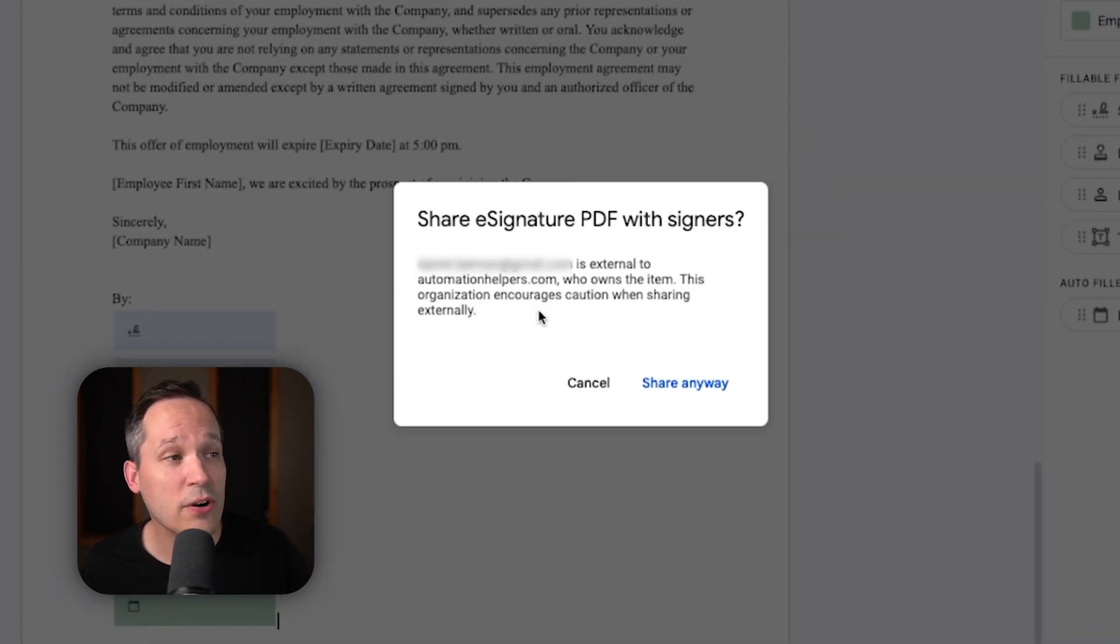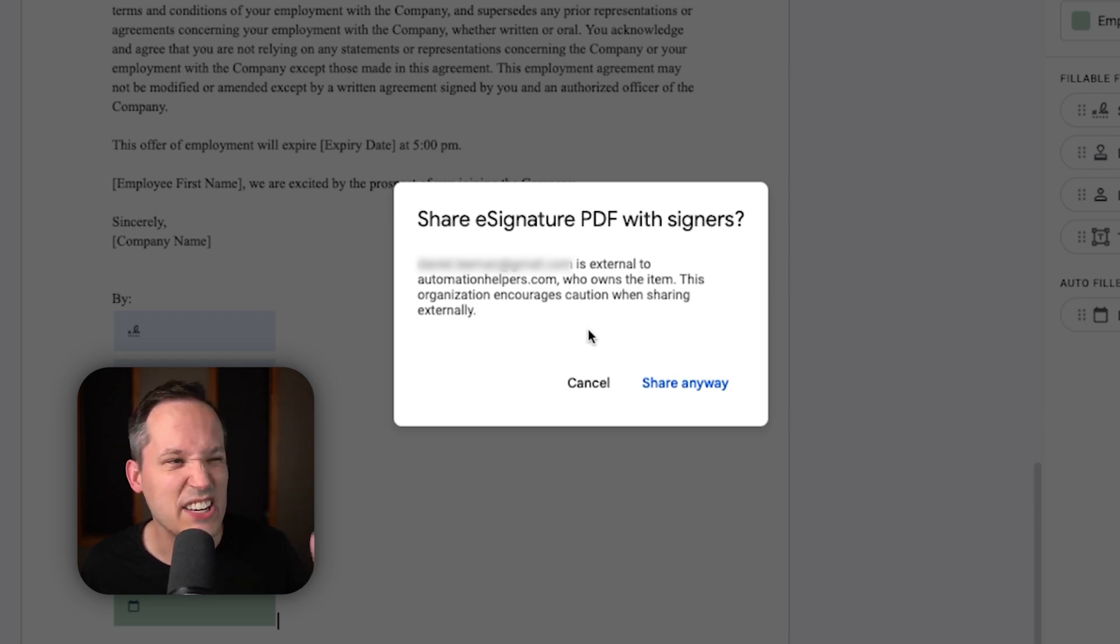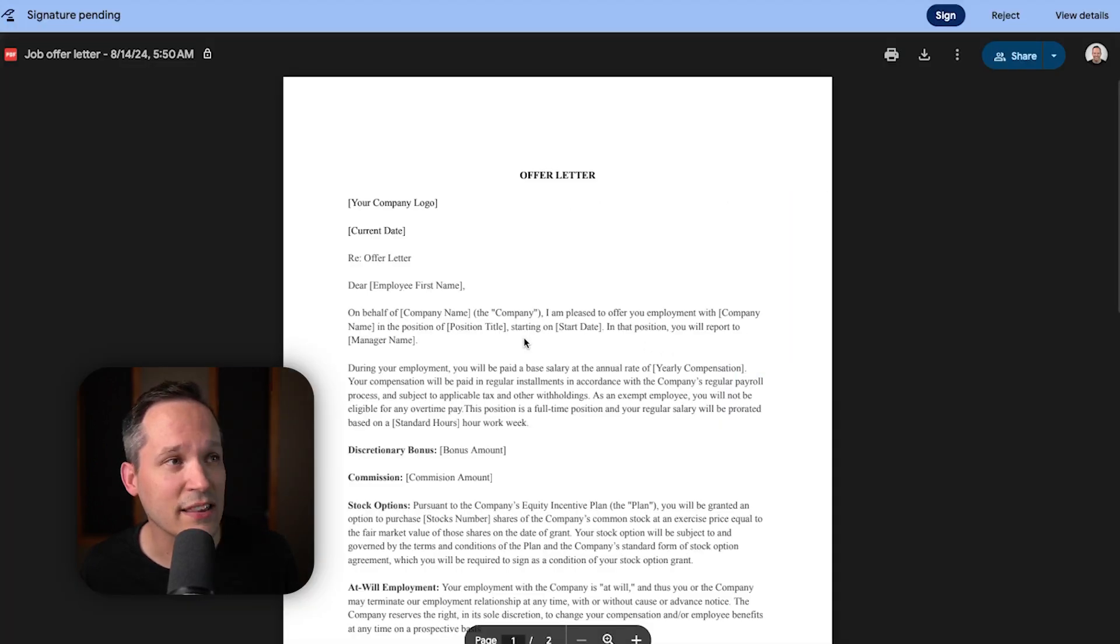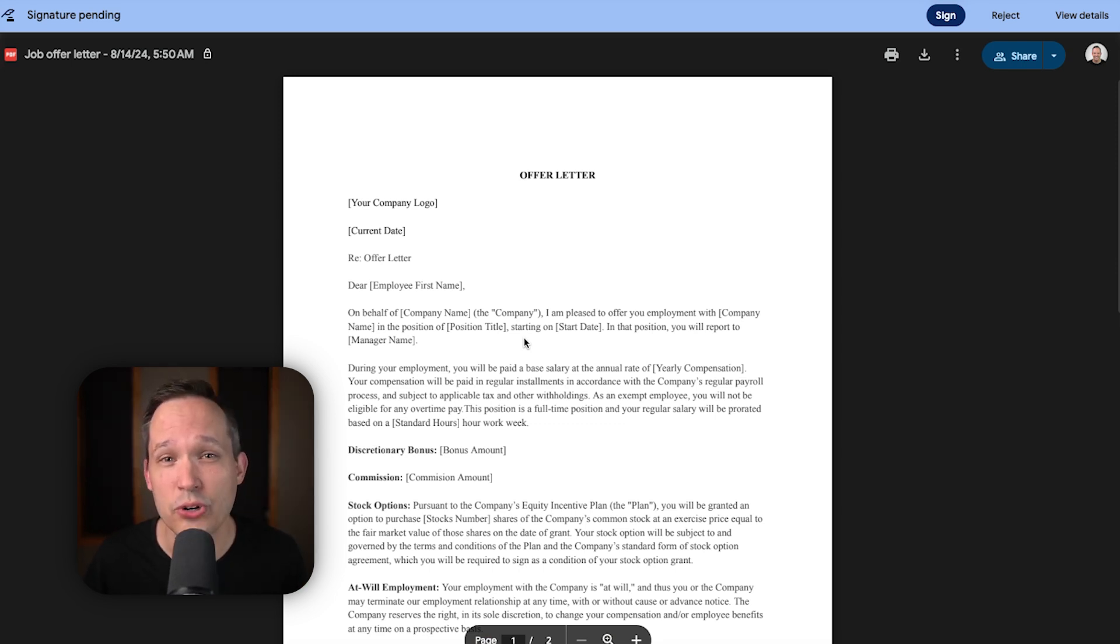So, this is going to notify us that one of our recipients is outside of our organization. That's okay. We're going to go ahead and share this anyway. You'll see that it's now created that PDF document. And so, we can click on this to be able to keep track of where this is currently at in the process.